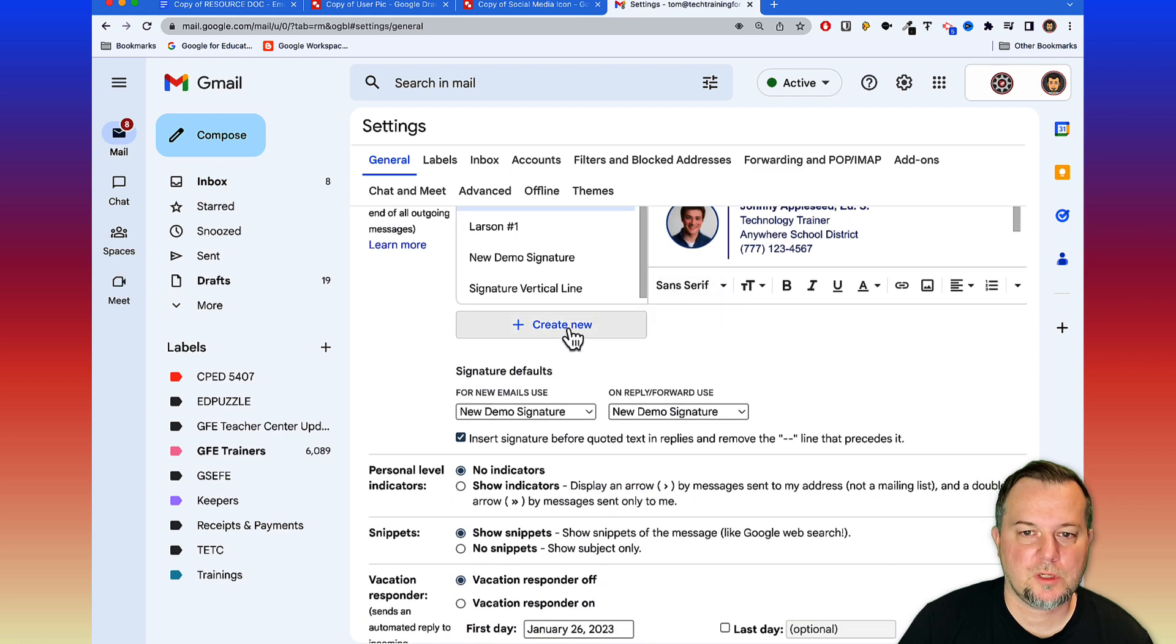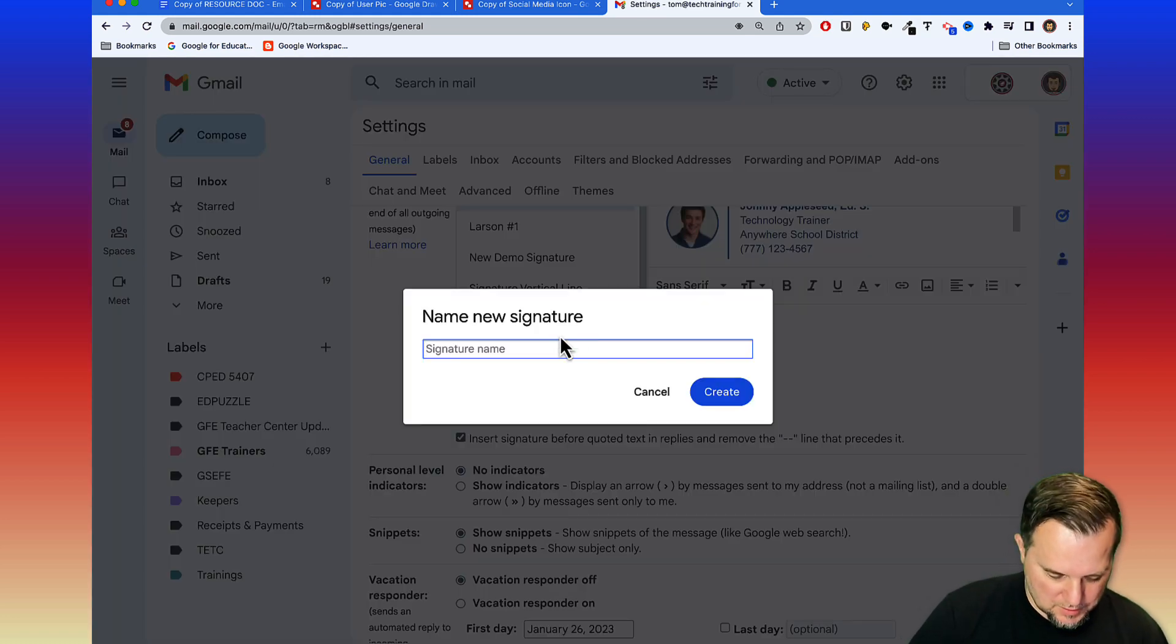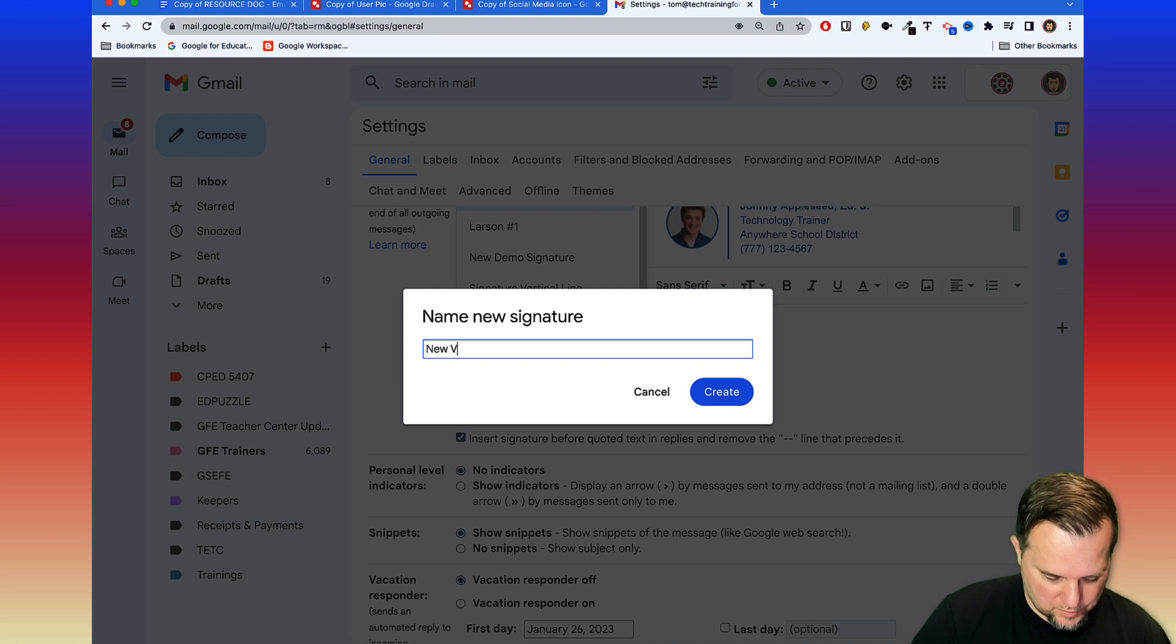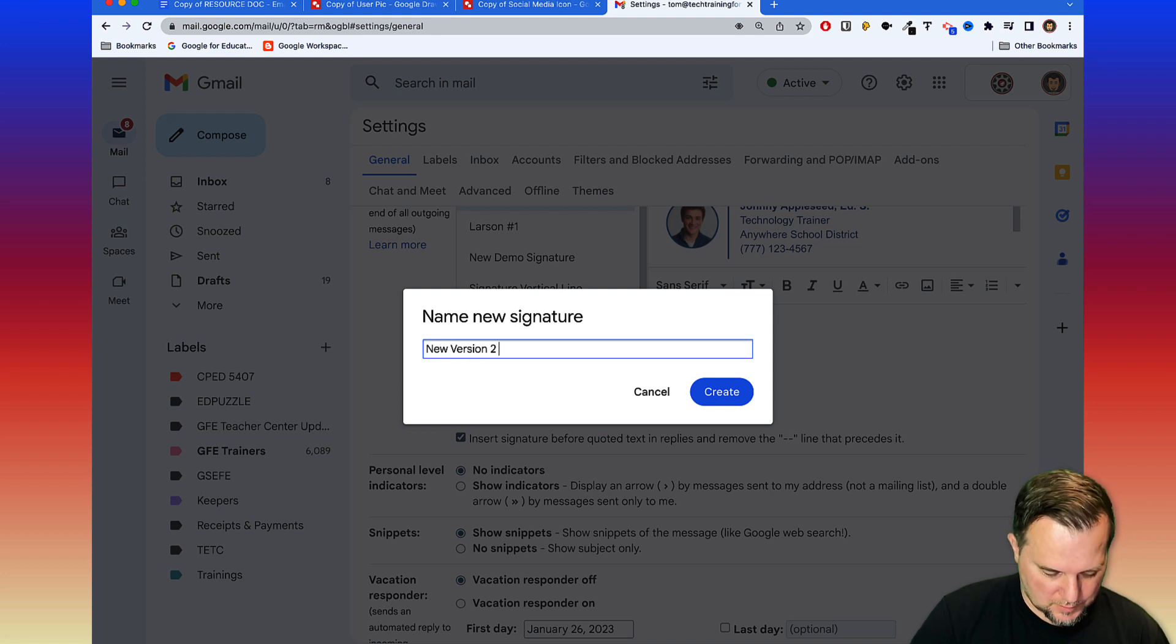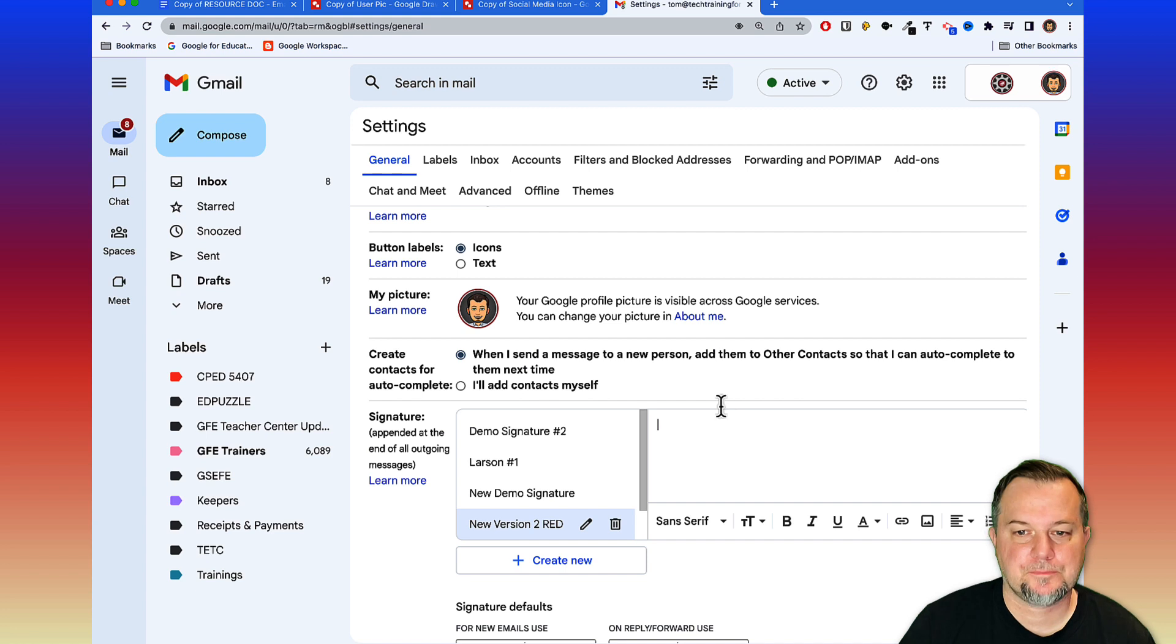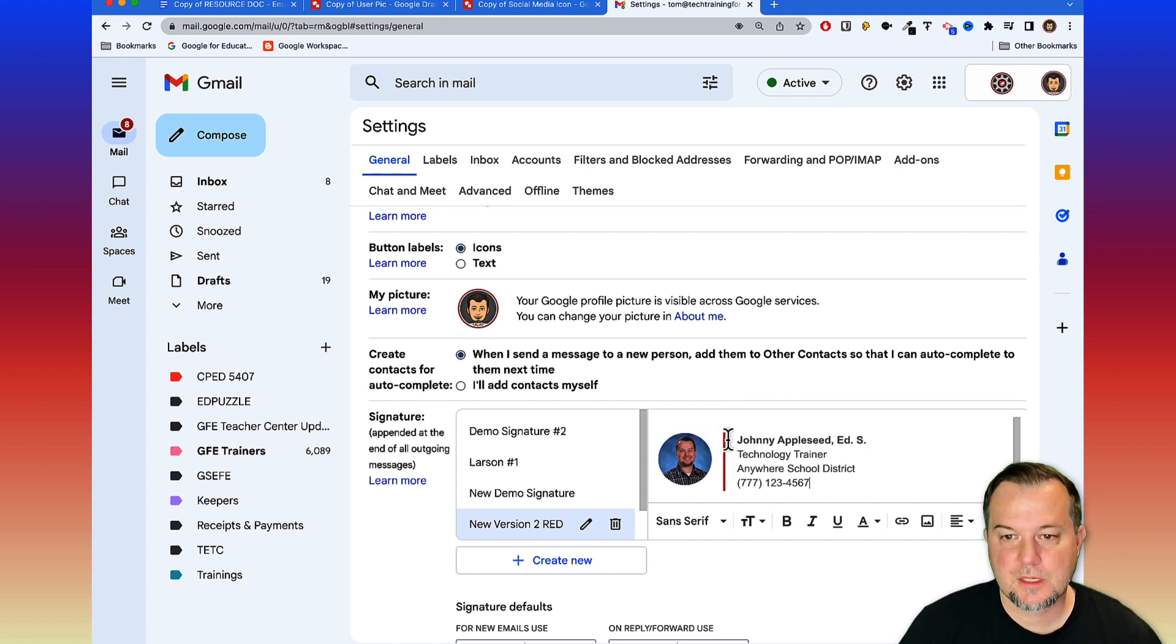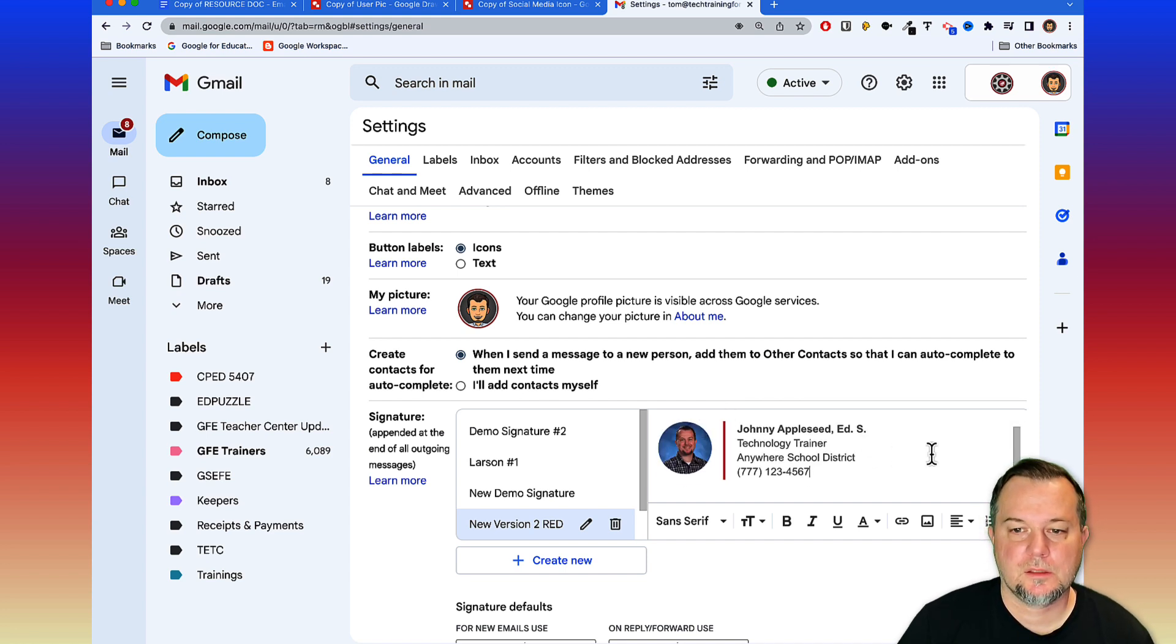Scroll down, we'll create one more new signature here. We'll call this New Version 2, we'll say Red so we know what it is. Click Create and we'll paste it in. There it is. We can save the changes.